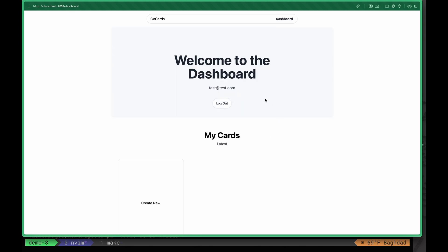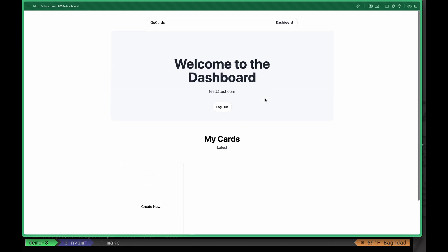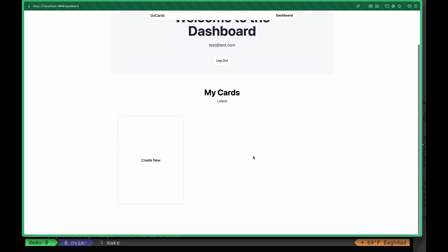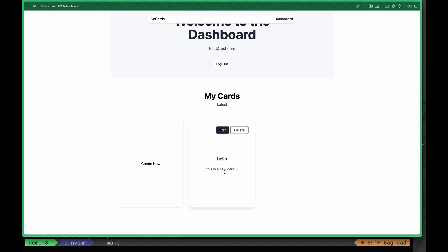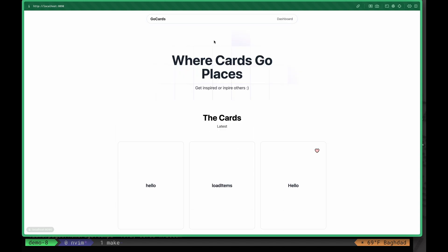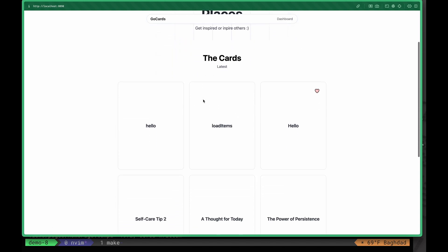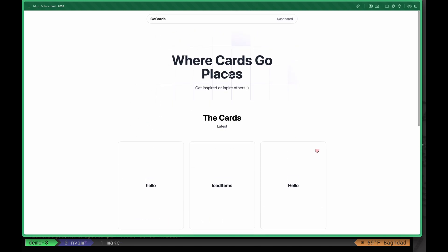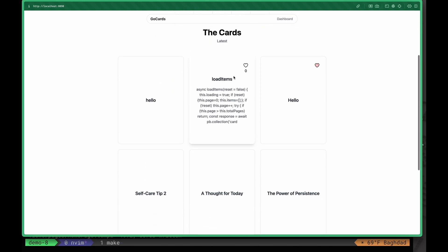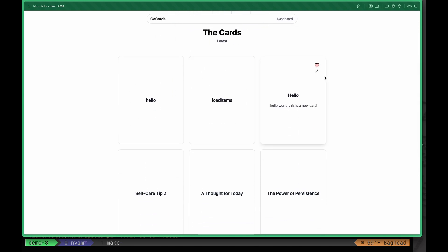This is our dashboard. Here we can create a new card and hit submit. We see the card immediately in the dashboard. If we go back to our home page, we can see the card right here. As we are authenticated, we can give likes to some cards, remove our like, or add a